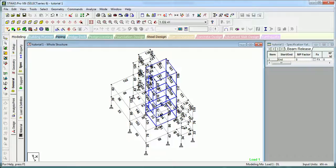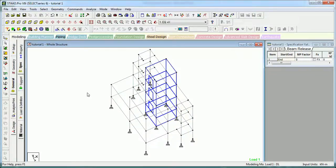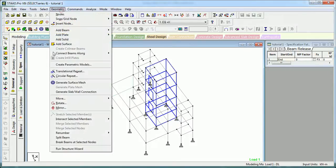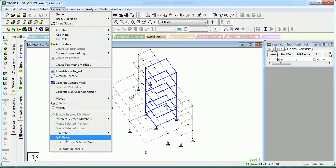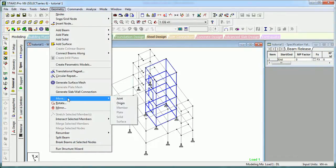Hi there, welcome to Something of Everything. In this video we will see about editing tools in the geometry menu. After Move, these are the editing tools which you can use to edit your structure.